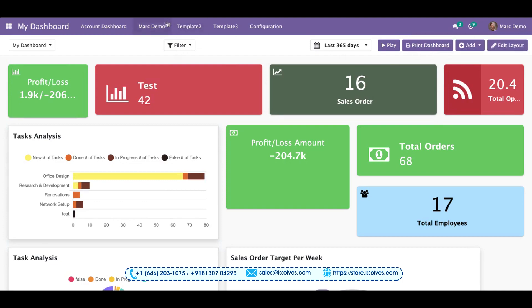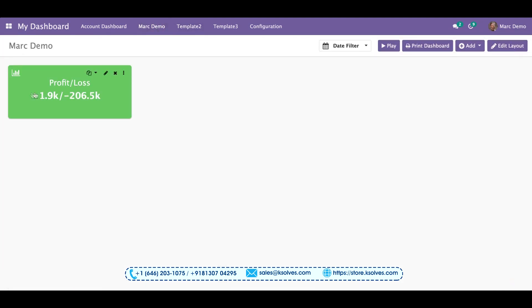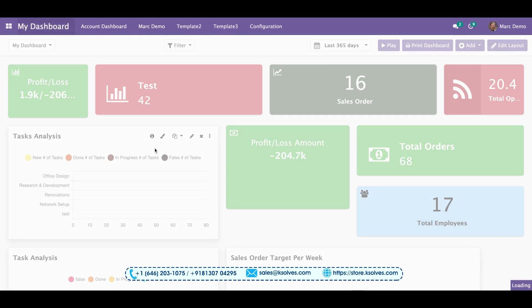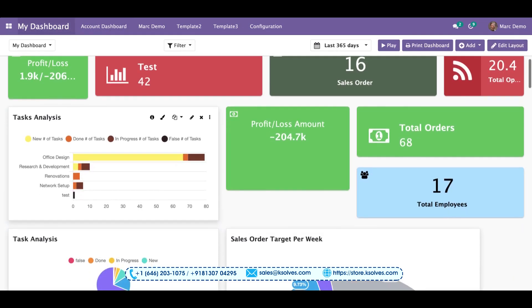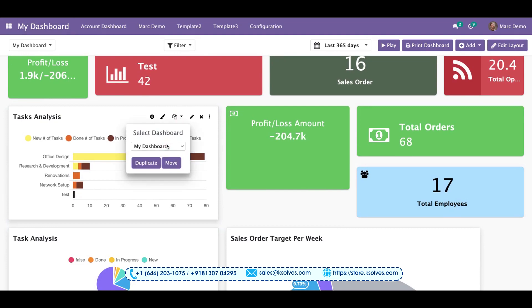After this, you will go to Mark Demo and you can check your tile has come already here. Now you'll go back to my dashboard. From here we can do this process again. I'll choose the destination as Mark Demo.